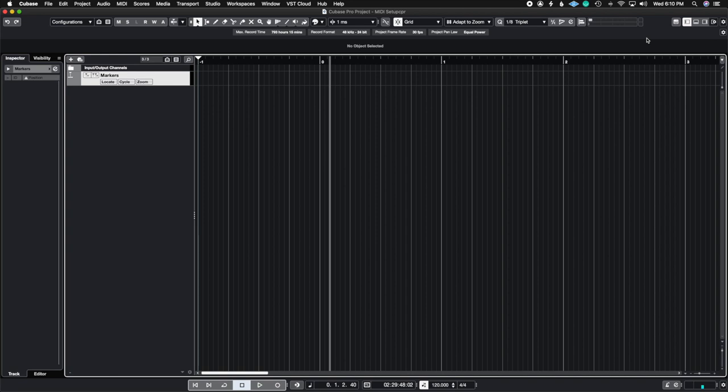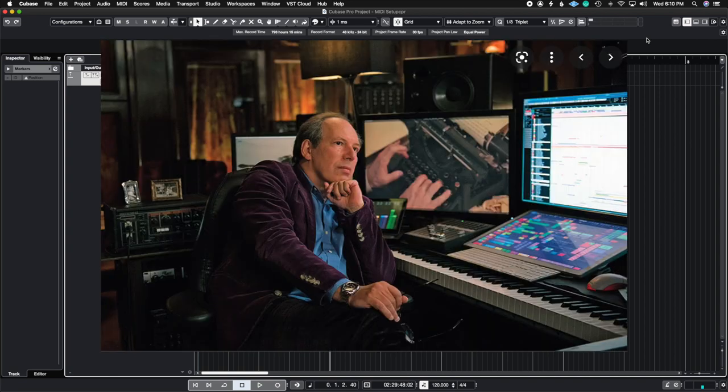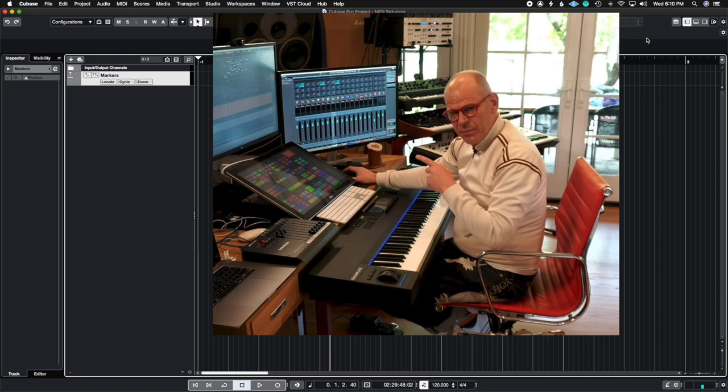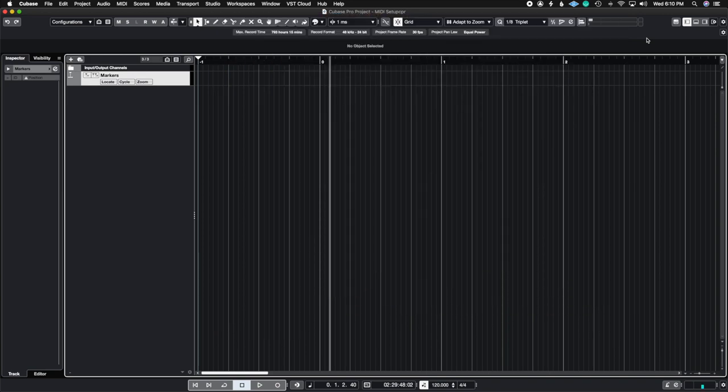If you've seen pictures of Hans Zimmer's studio or even Junkie XL, you know they use these giant touchscreens to control their macros, quantization, changing of notes, visibility filters, anything like that. Well, Cubase 12 just introduced that to the public so now we can create our very own MIDI Remote Mapping Assistant. Let's dive right into it.